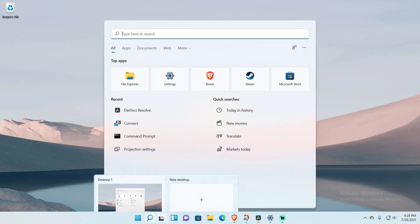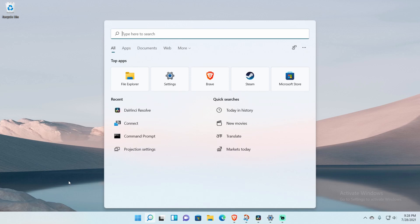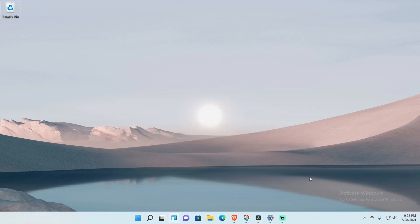The first thing I hate is the unmovable default icons — the start menu button, task view, widgets, the chat app — all those icons they introduced that are baked into the OS are not movable. The only thing that is movable is the Store, which is weird. You should be able to rearrange your taskbar however you want.